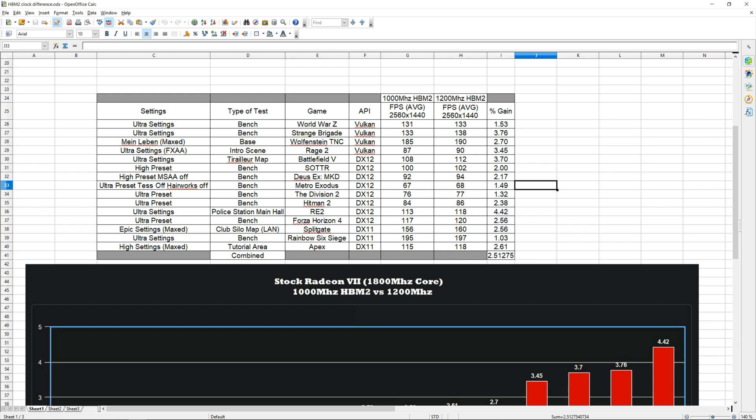So overclocking the memory is definitely something I would recommend regardless of what you do with your card. It hardly increases your power consumption at all, and as you guys can see it gives you a pretty nice boost in performance.